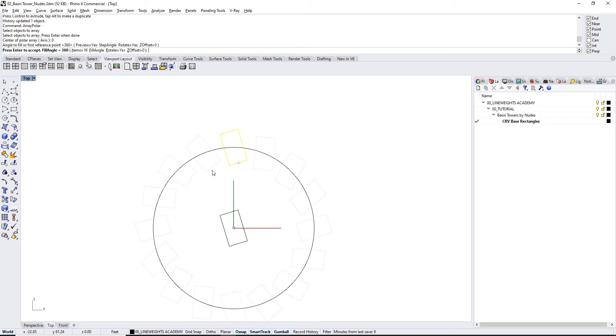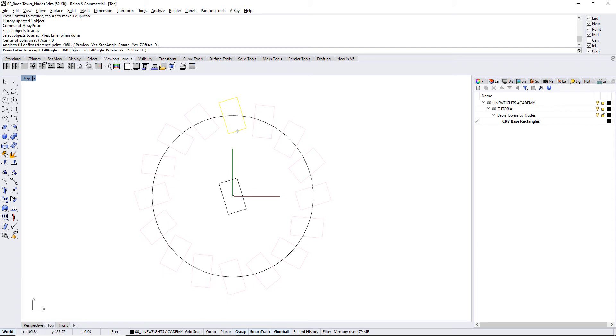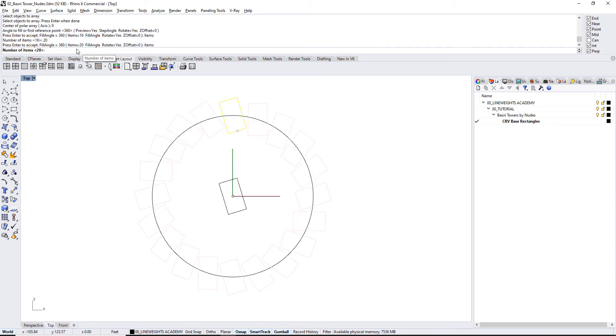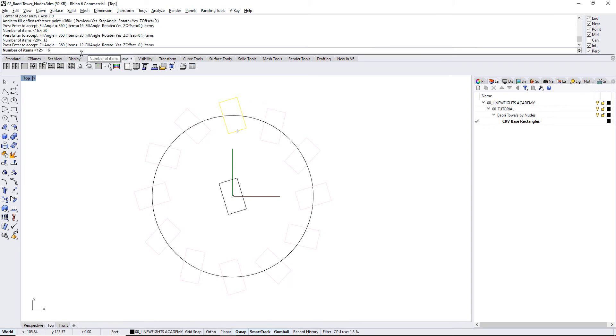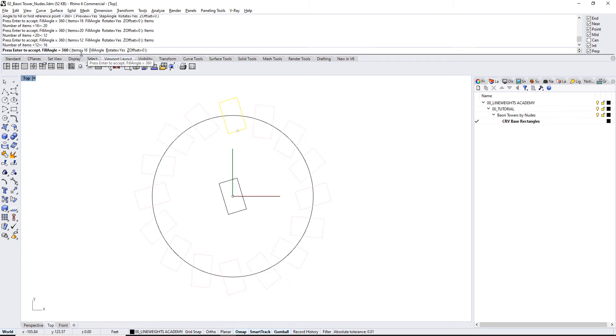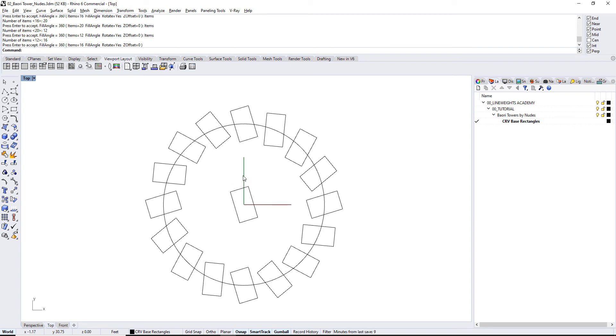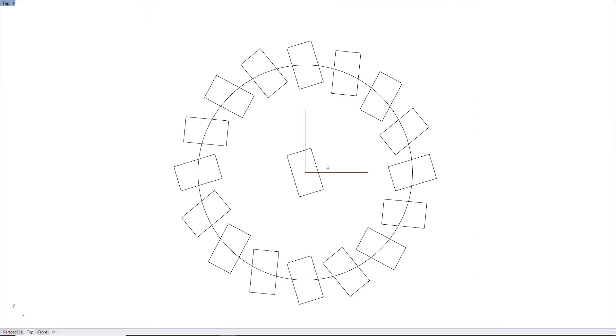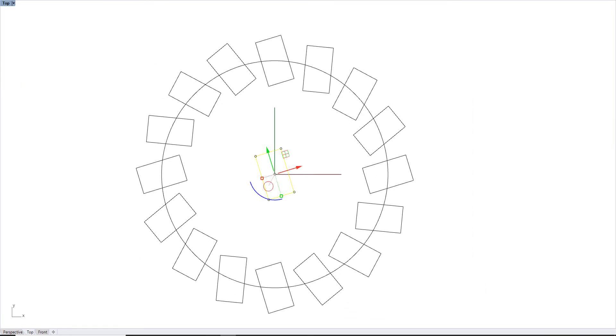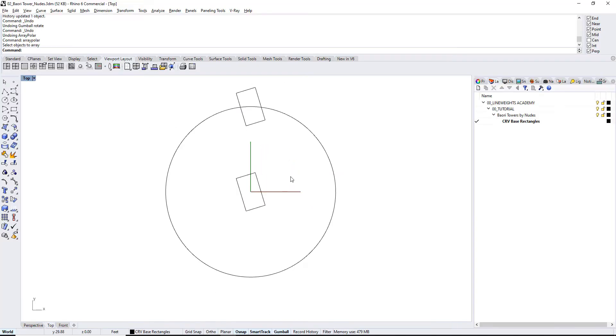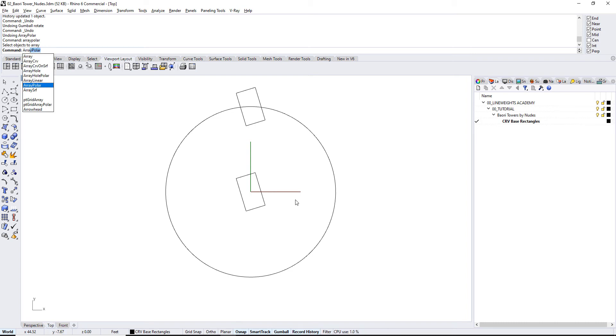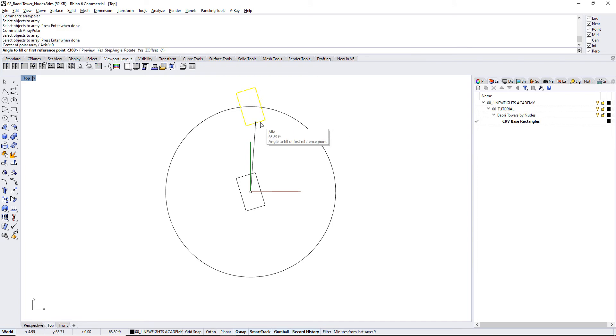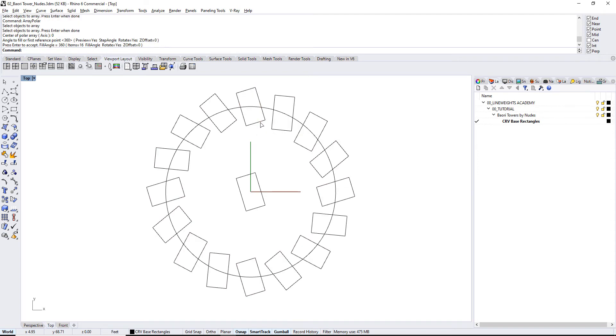And this is the preview. So if we don't like this, we can of course change this to say, go 1 up, change that to 20, or go down, change it to 12. But I think 16 is pretty good. So I'm gonna leave it at 16. And now this is where it's really useful to have the record history on. And man, I don't remember if I actually did record history. No, I did not. So let me do that again. First, click record history, then type in the command. So array, polar, select the object, select the center of the array, which is 0, number of items 16, and 360, and then hit enter.